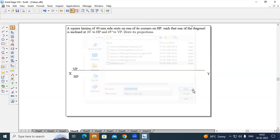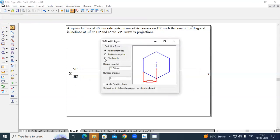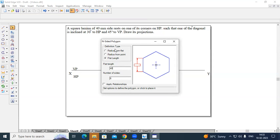Click Open and you'll get a dialog menu. Here we have to choose flat length — set the flat length to whatever the side of the polygon is given. The side is 40 mm, so choose 40 mm. For number of sides, for a square lamina we'll have four sides, so select four.